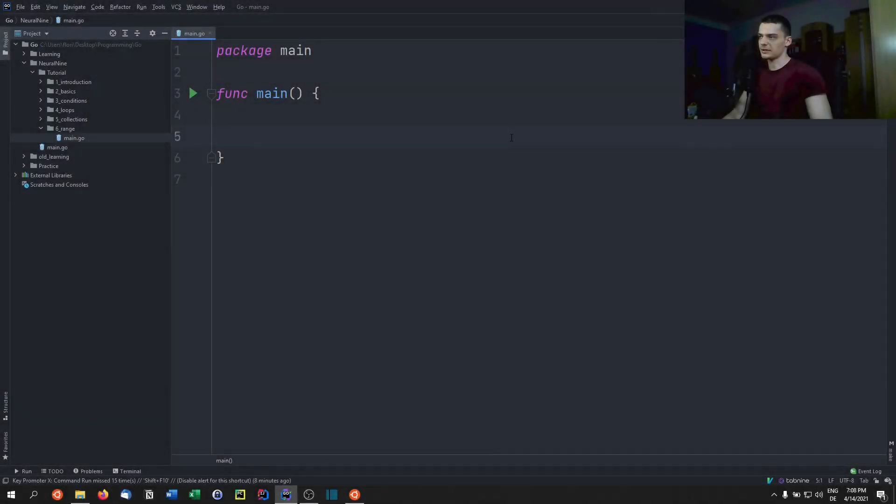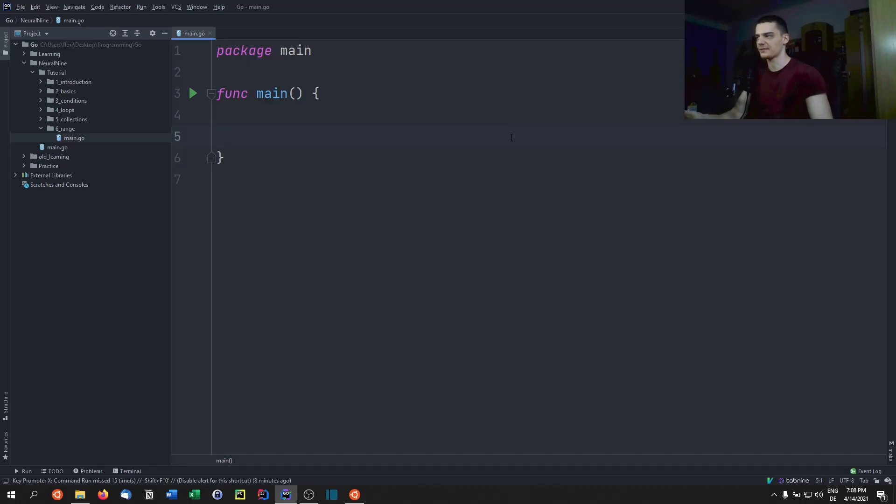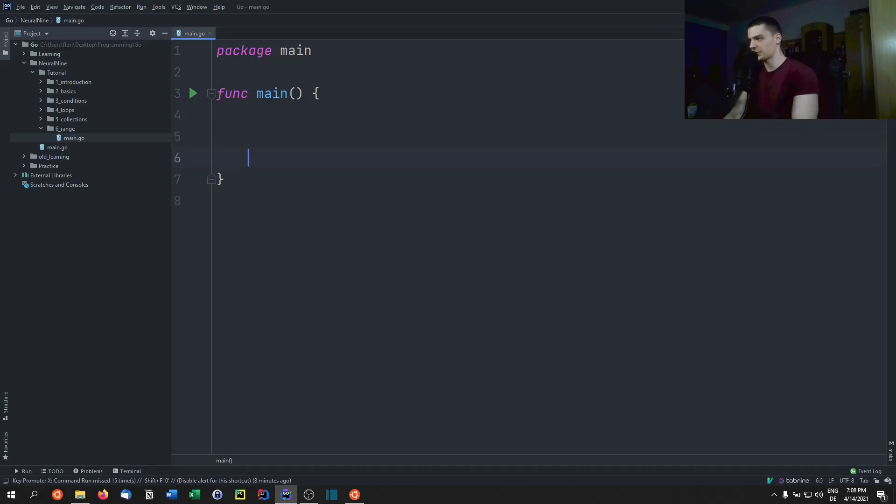Alright, so we have talked about collections in this tutorial series already. And we've also talked about loops, but we haven't talked about the combination of the two in order to iterate over the values of a collection.